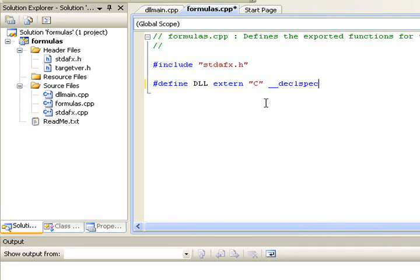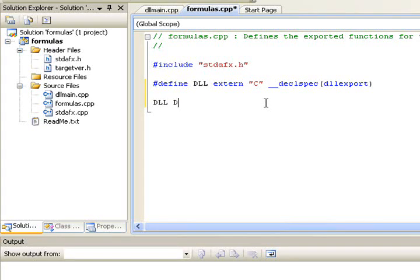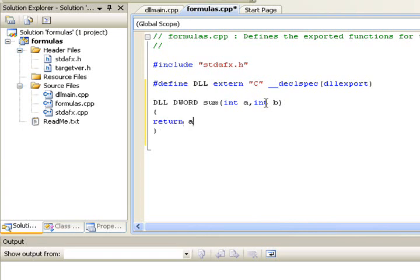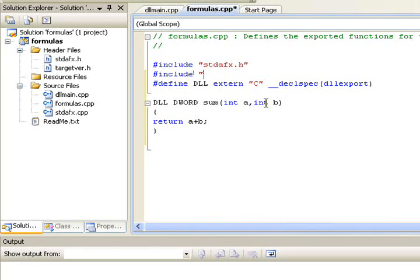From now on, all functions that we will create for outside use will have DLL in front, followed by the type of variable it returns. Because in DarkGDK the DLL functions return only DWORD, we will also declare this function as a DWORD. For this tutorial we will create a simple function that returns the sum result of two variables.